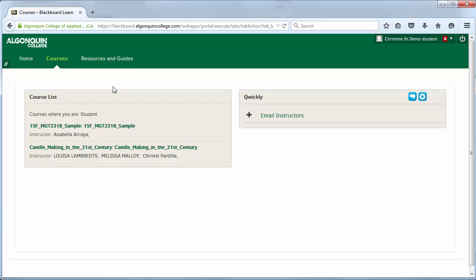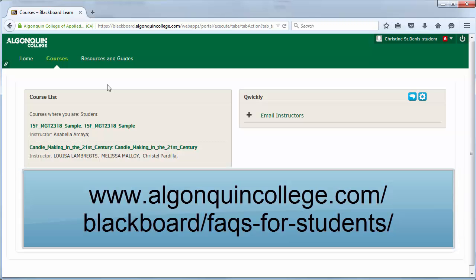If you don't see one of your courses, find out if your classmates are experiencing the same problem. If so, it may be that your instructor needs to be notified to make these courses available. If the problem continues, you may need to contact the Registrar's Office to confirm your enrollment in the course.